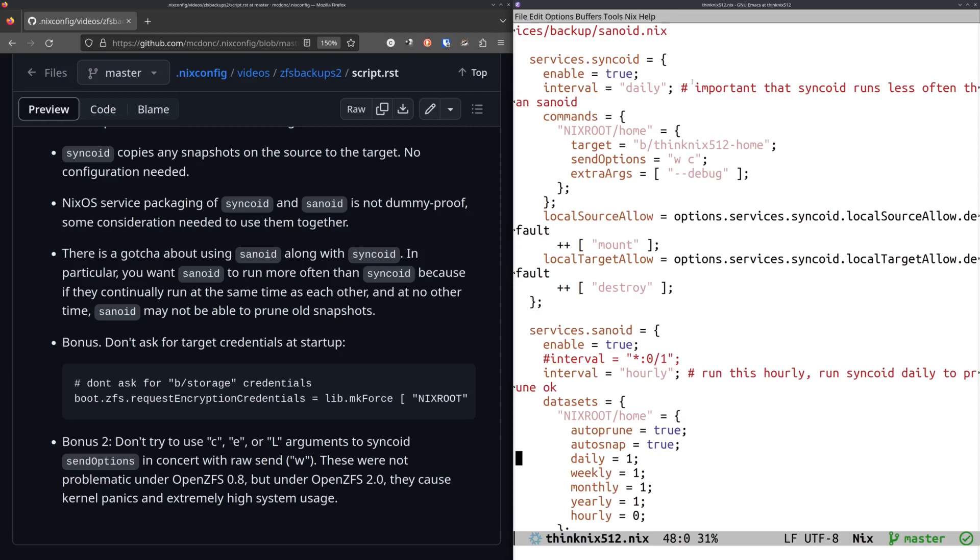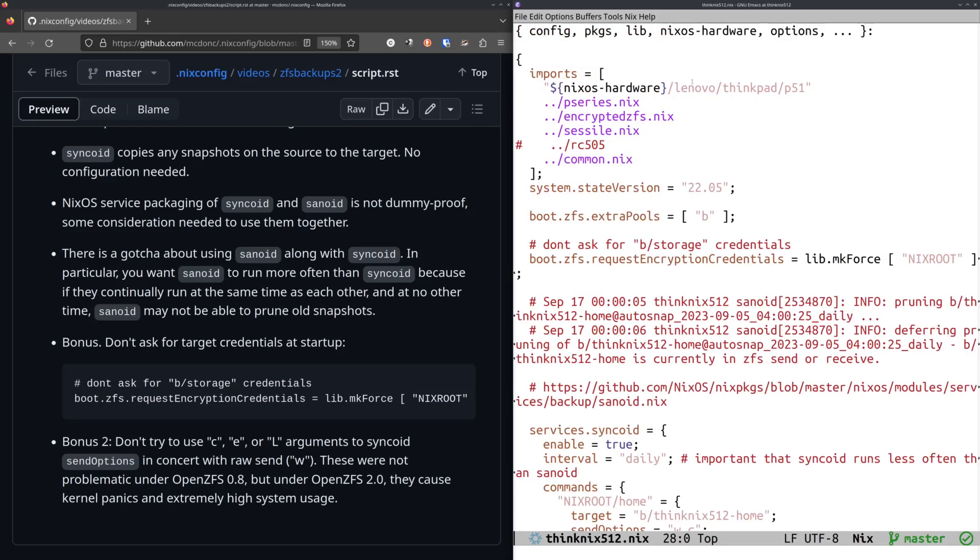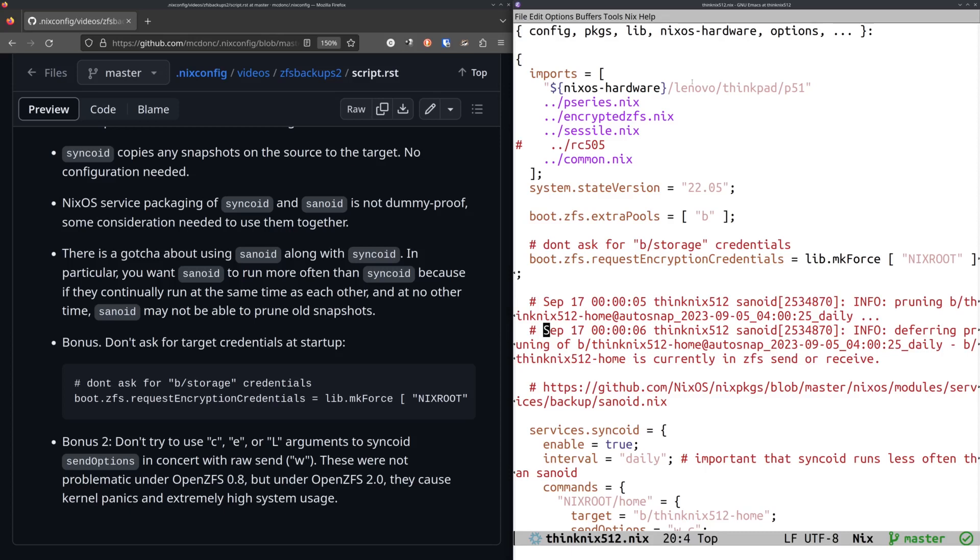So I was like WTF, why aren't my old snapshots being pruned? But what it turned out to be was that while Syncoid is running, Sanoid really can't do its job very well. So what would happen is it would try to, Sanoid would try to prune a snapshot and it would see that Syncoid is still running because they run at the same time. This is kind of like a NixOS packaging thing, I guess. Like you don't really want these things that exactly run at the same time, but they do in the NixOS service configuration stuff, they do run exactly at the same time.